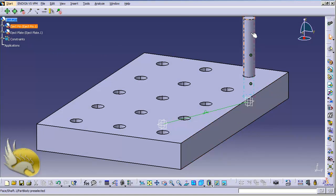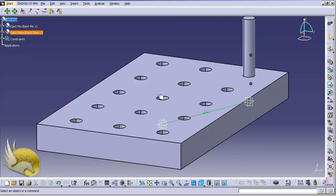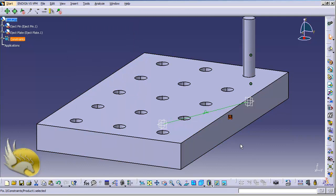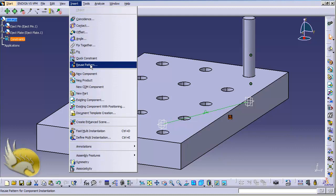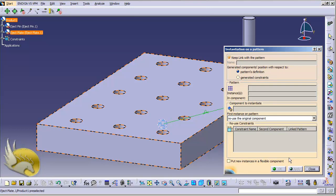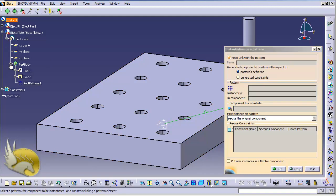I want several instances of this pin in the other holes, but first I forgot to fix one component — I fix the eject plate, and the anchor icon confirms it is fixed. A very useful constraint here is the 'Reuse Pattern' constraint. I select it and need to specify the pattern — I'll use the rectangular pattern already defined on the eject plate.